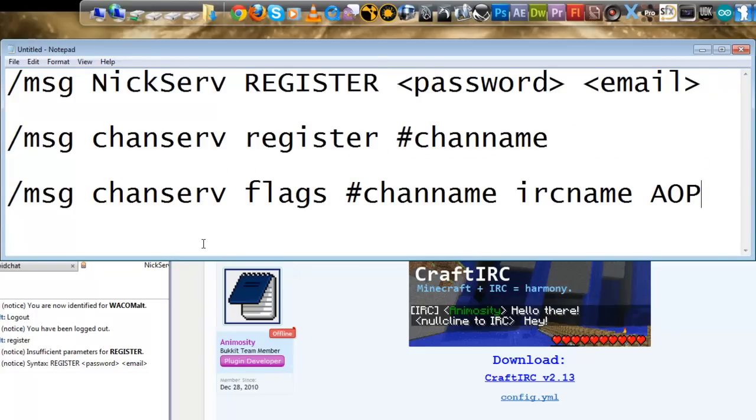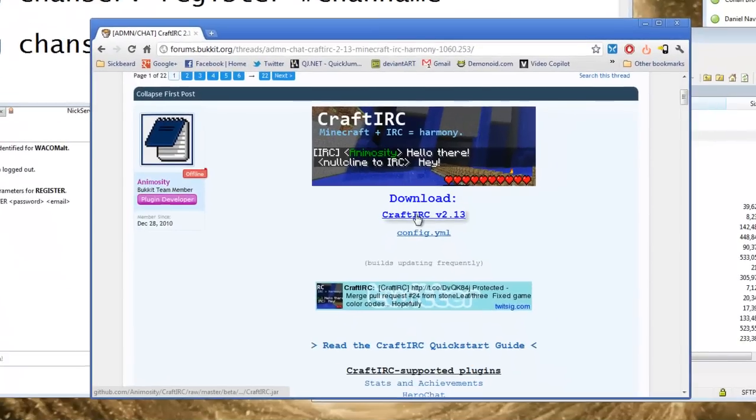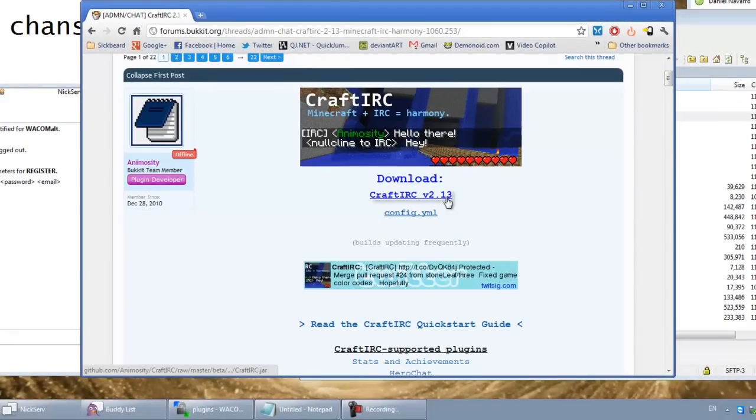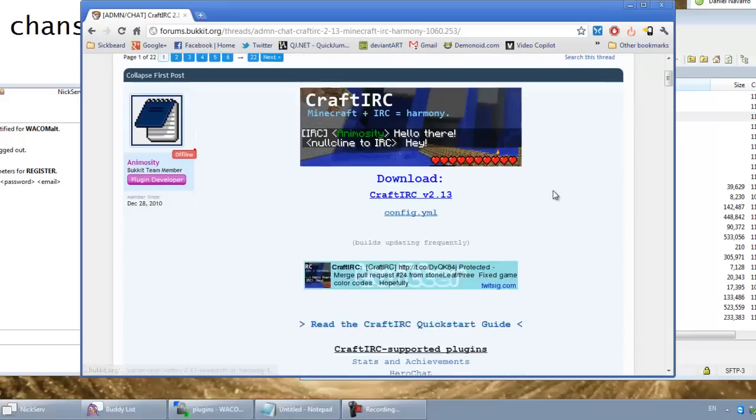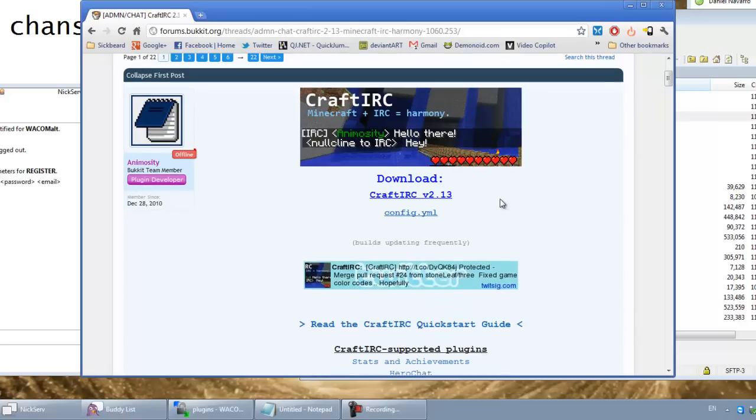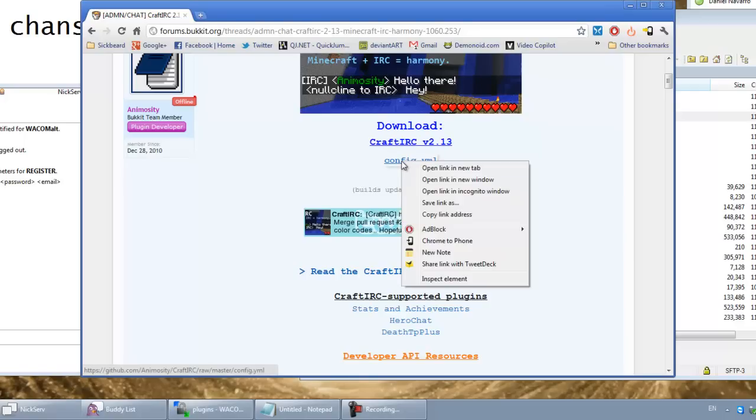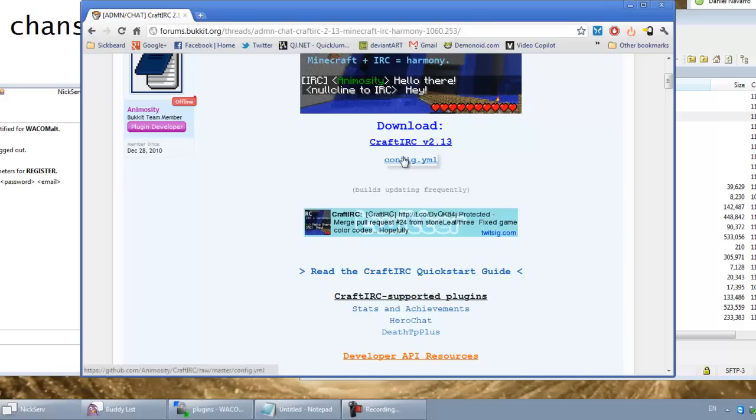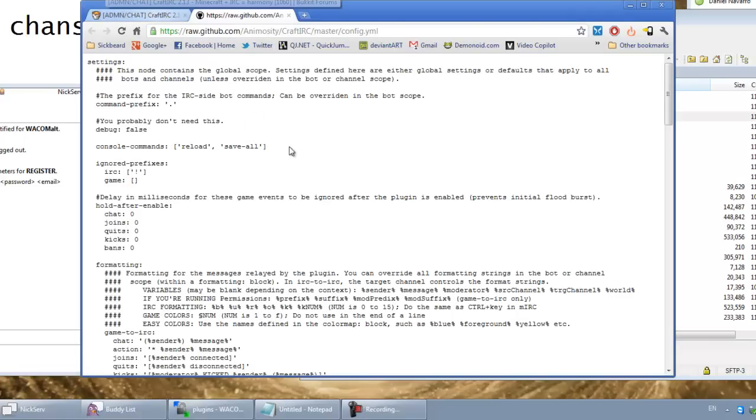Once you've got, basically you want to download this CraftIRC version, whatever is out right now. Currently it says 1060 but this does work on the 1.0 versions of Bukkit. Works perfectly fine. So you'll download this jar file and you also want to download this config.yml and you might have to right click and save link as because sometimes it'll just try and open it in the browser which doesn't work out too well.